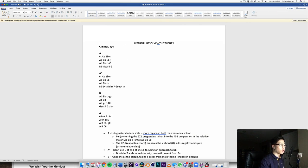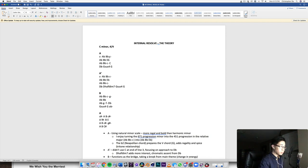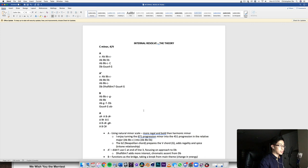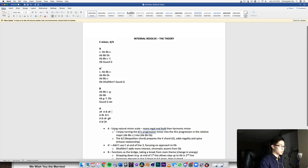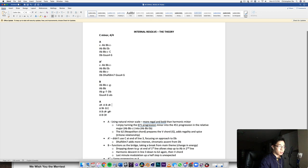Now the E flat major there is interesting, right? Because I could have gone back to C minor there, I could have done the six seven one again, which is quite common in natural minor. However, the thing about doing the E flat is that I actually wrote this down here, the A uses the natural minor scale, which is more regal and bold than harmonic minor. I made that note there.